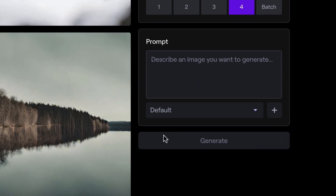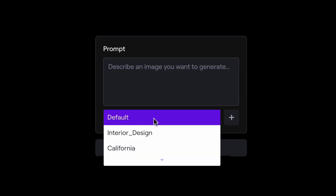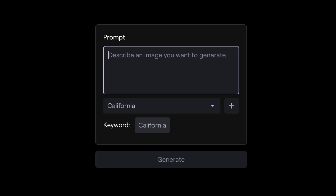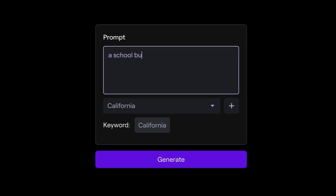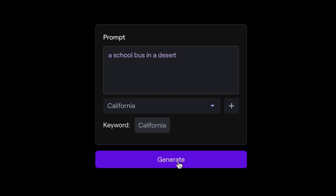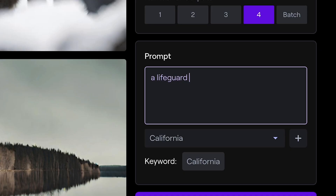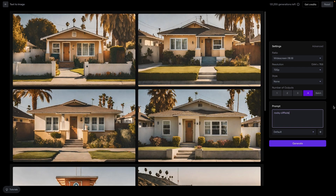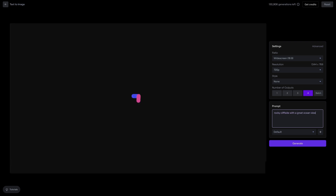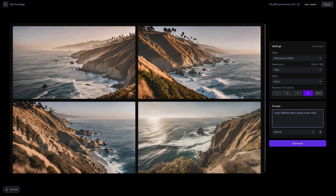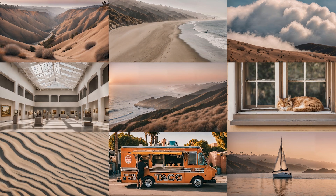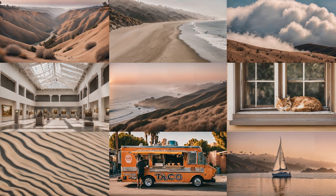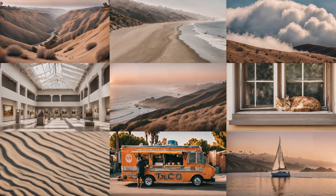When prompting with your styles, nothing elaborate is required. Simple prompts such as a school bus in a desert, a lifeguard tower, a bungalow on a sunny day, or a rocky cliffside with a great ocean view work well with custom styles to produce amazing results.